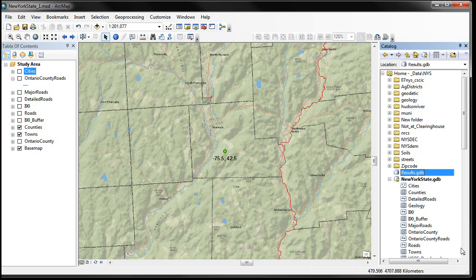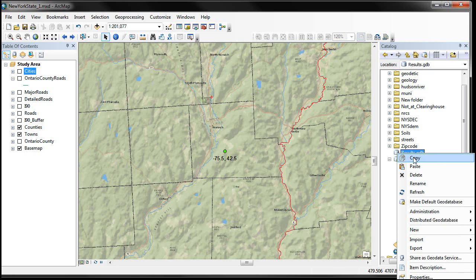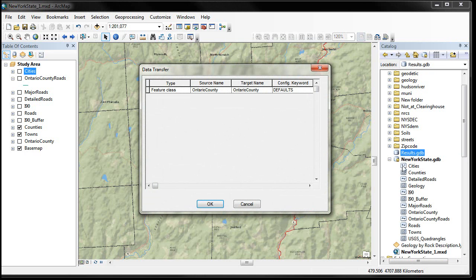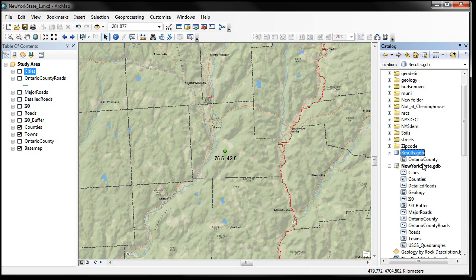If you want to put existing data from another geodatabase into it — say we want to take the Ontario County feature class right down here — we can copy it. I just right-clicked on the name, then right-click on the geodatabase where I want to put it and say Paste, then click OK. If I expand out my geodatabase over here, you can see it's been added. So it's very easy to cut and paste from other geodatabases.